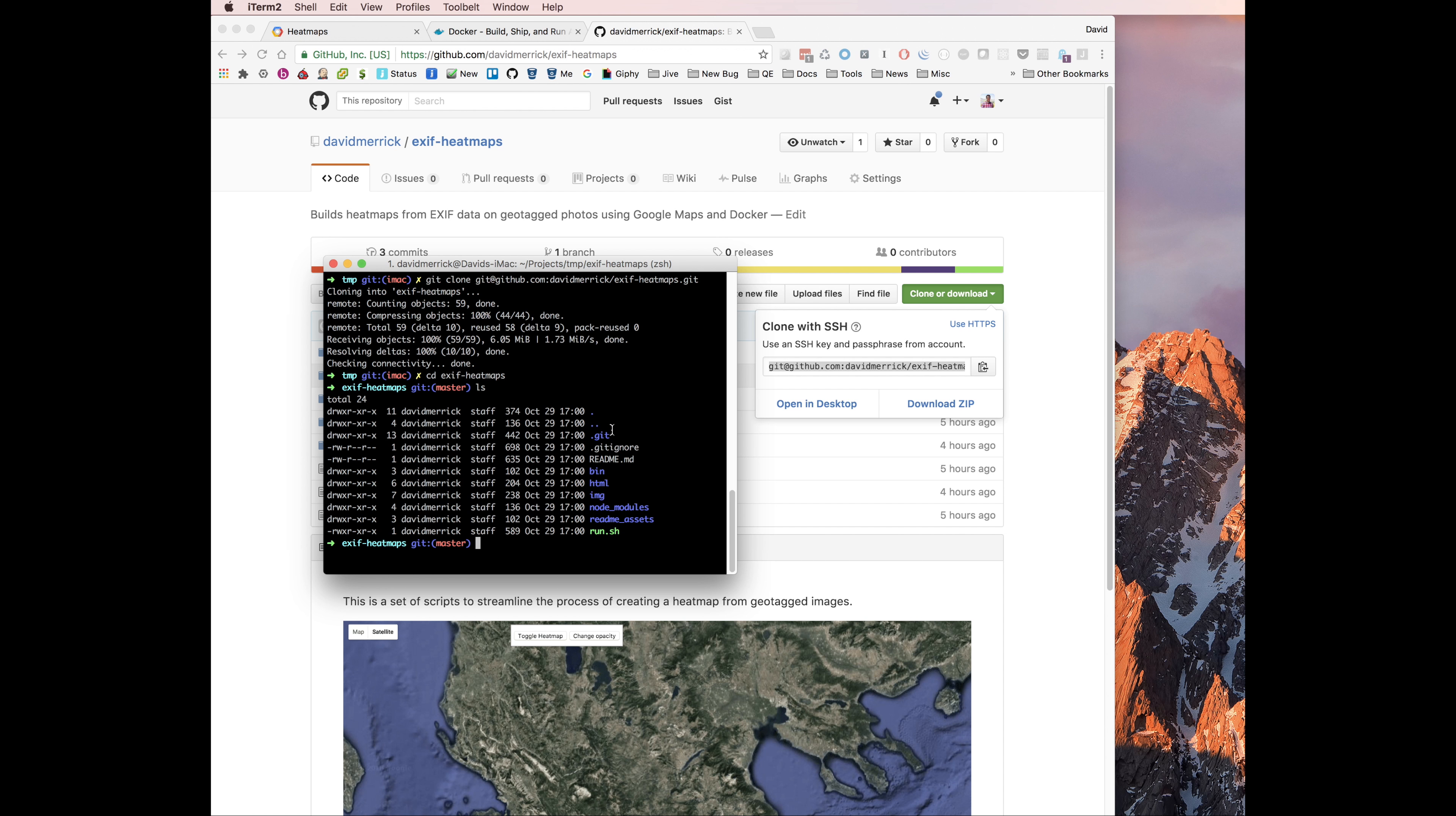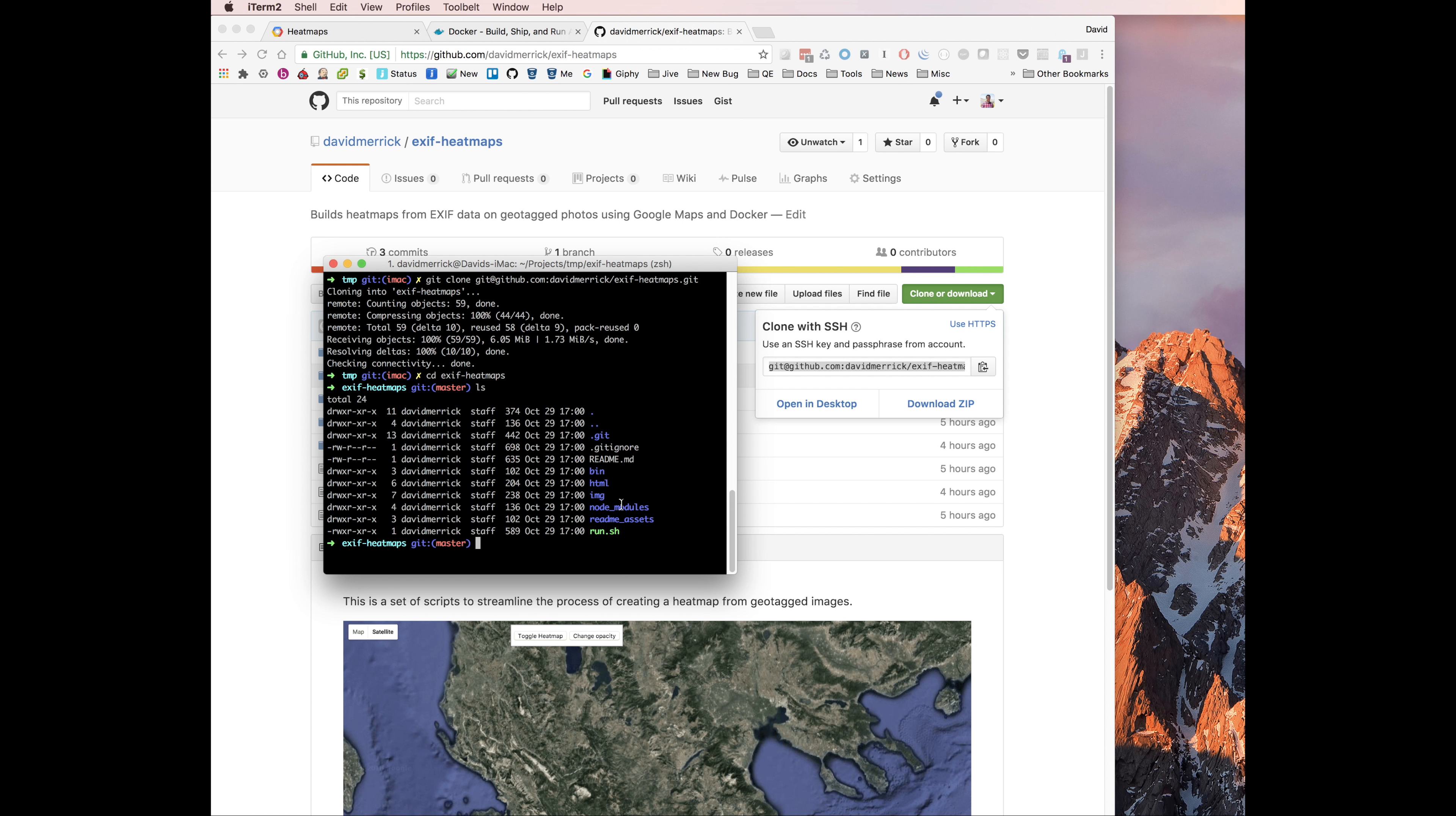There's a few different folders here. Really all you need to worry about is the IMG directory. That's where you're going to put your raw images. And here's the run.sh script. That's the thing that actually pulls everything together and processes the images and then serves up the heat maps.